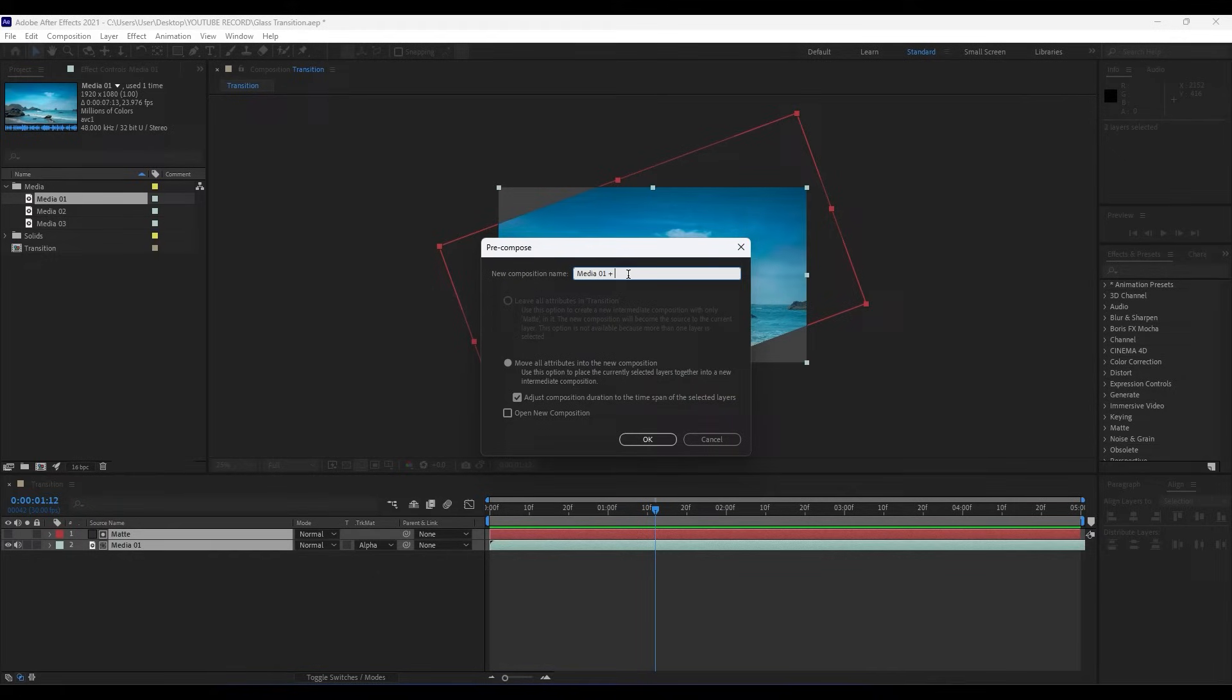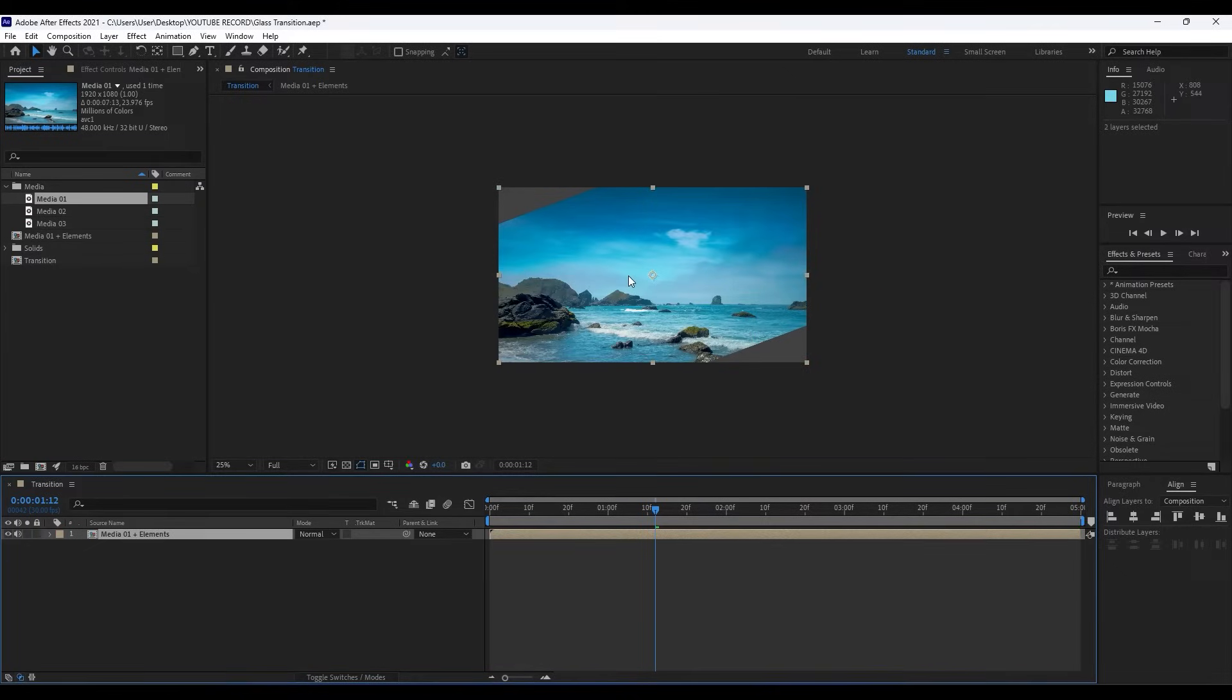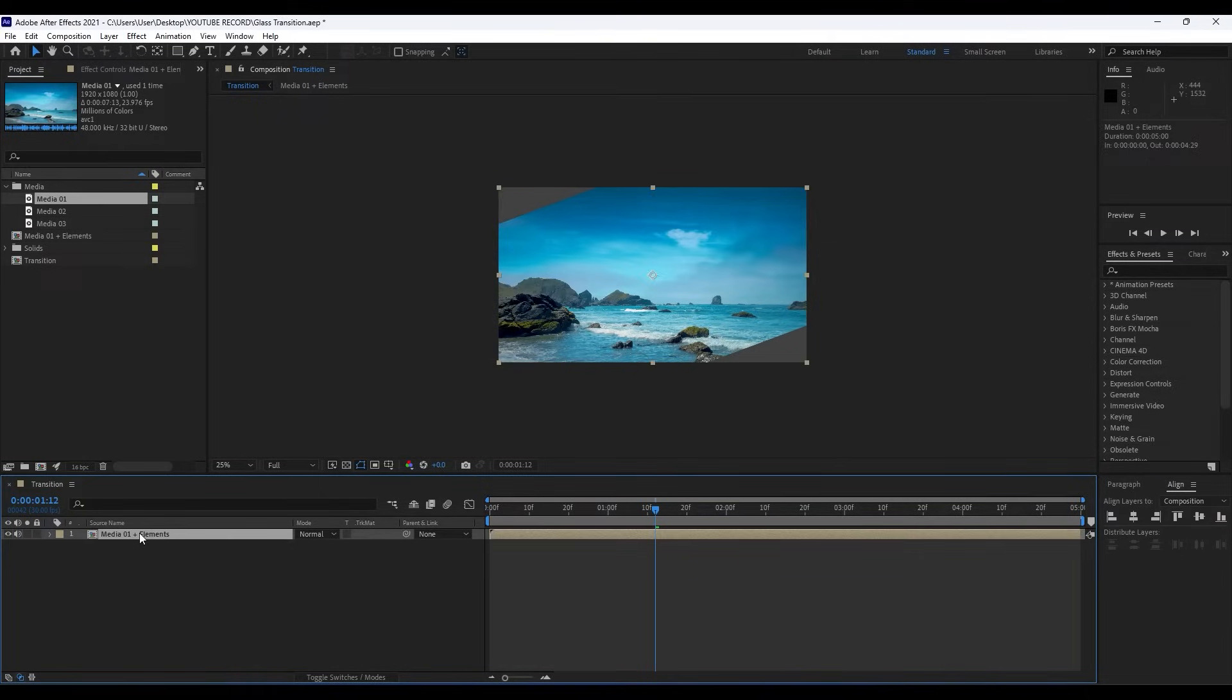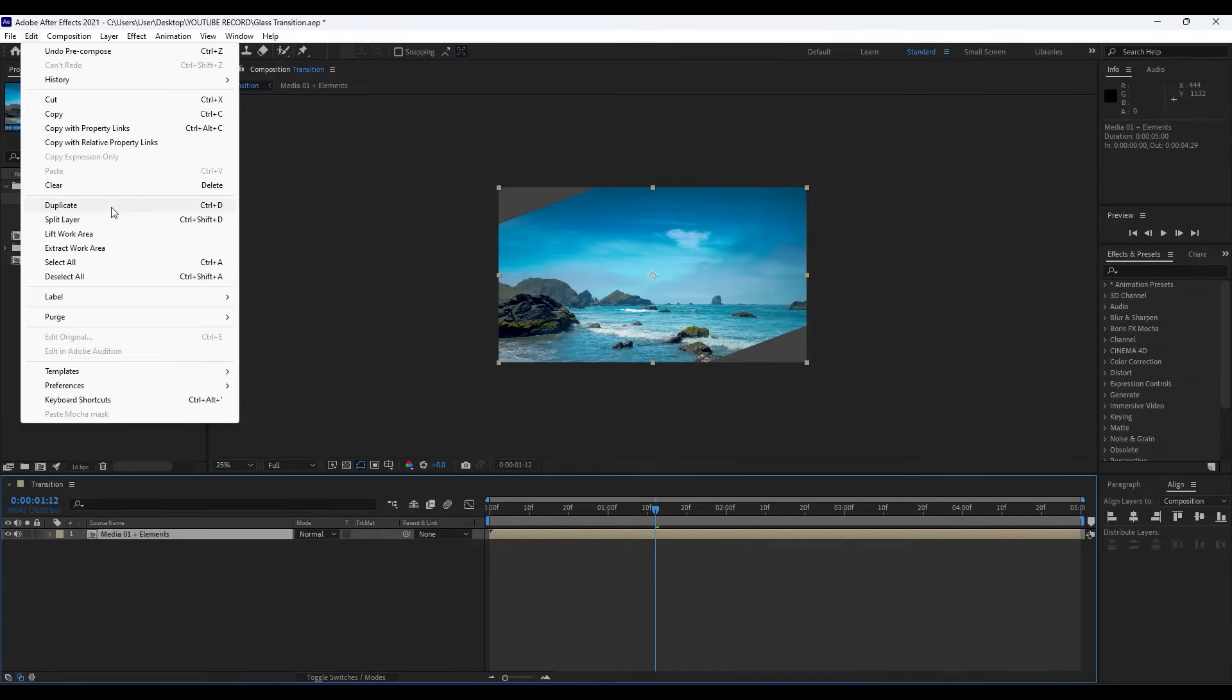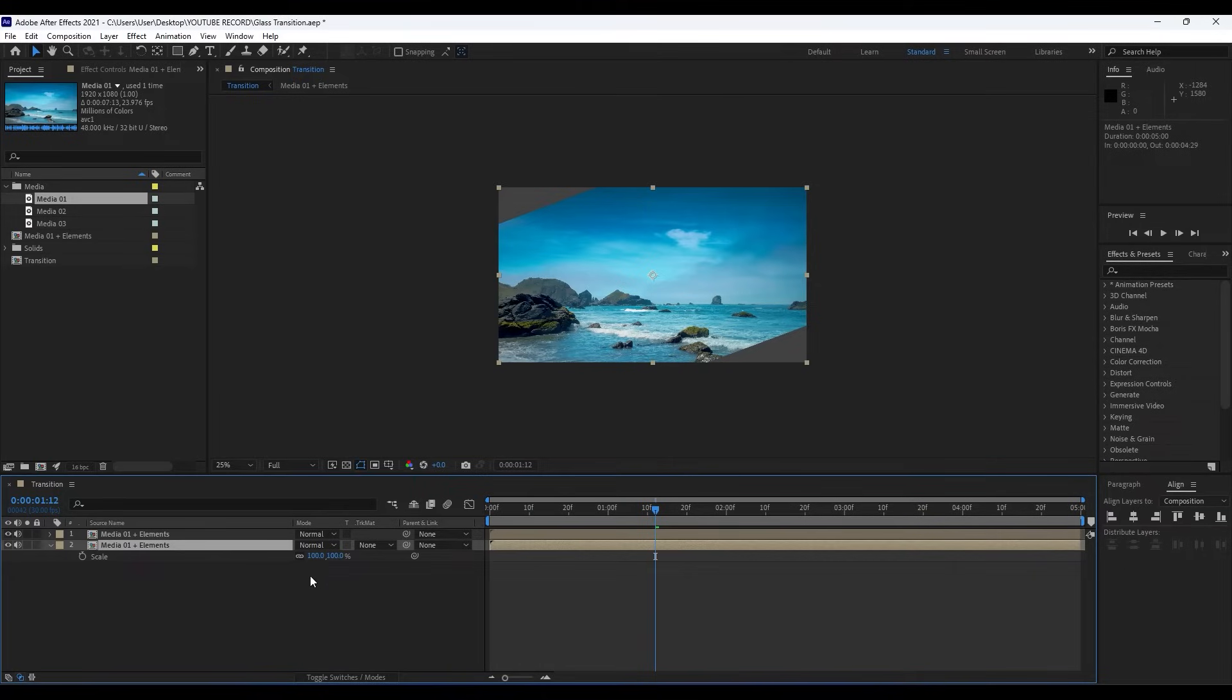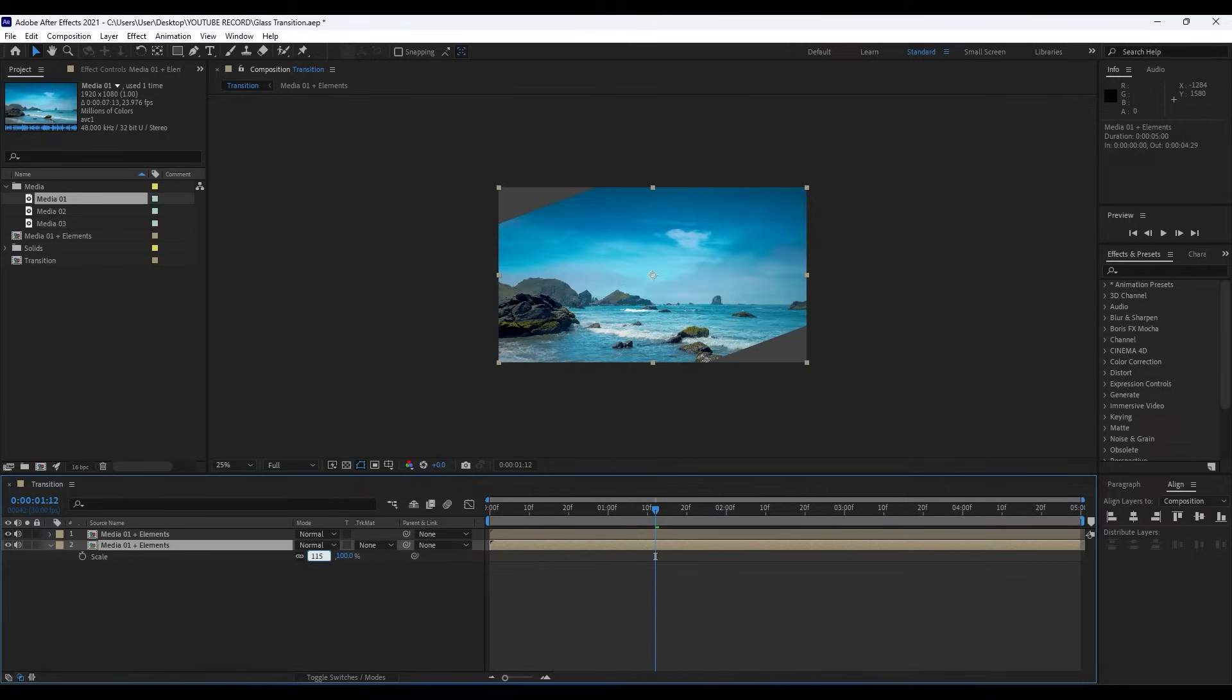I will just type here Media 01 Plus Elements and then just hit OK. Now we have a new composition inside our Transition composition. Next thing we're gonna do is click here and then Ctrl+D or go Edit and then Duplicate. Choose the bottom layer, hit S on your keyboard, and for the Scale parameter hit 115.